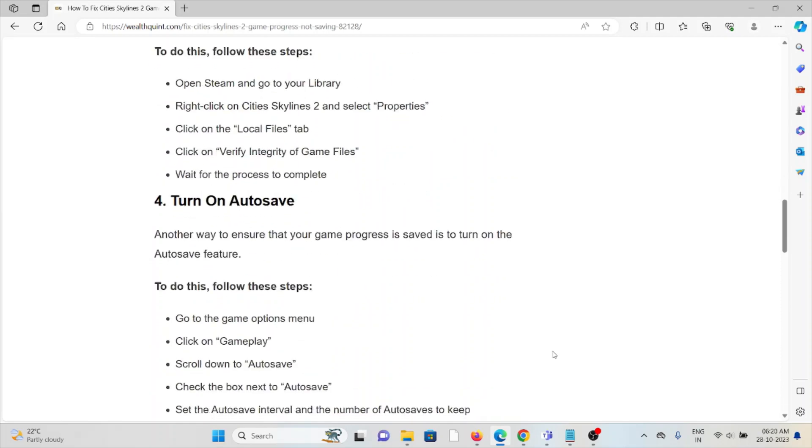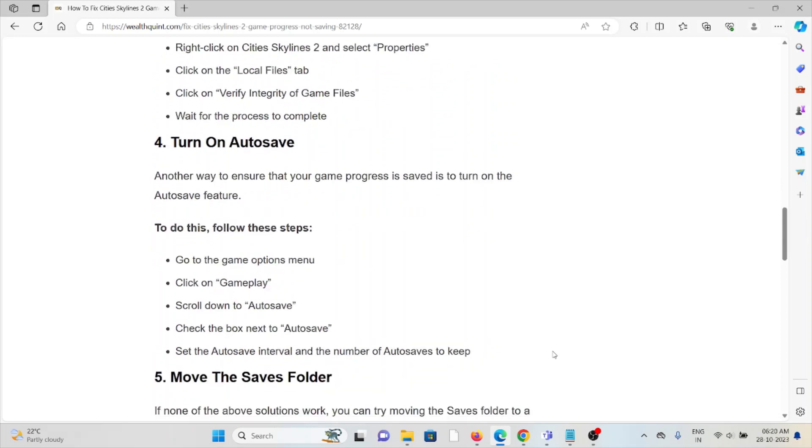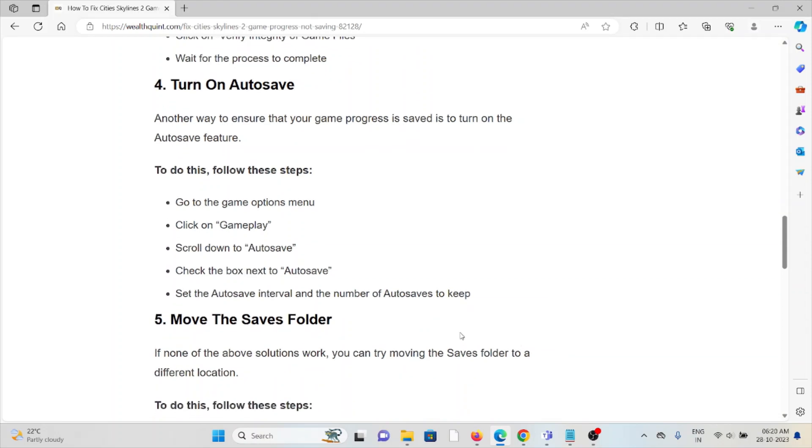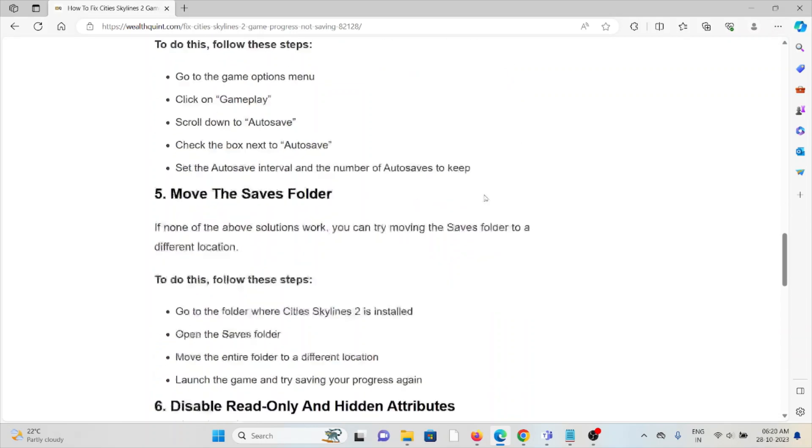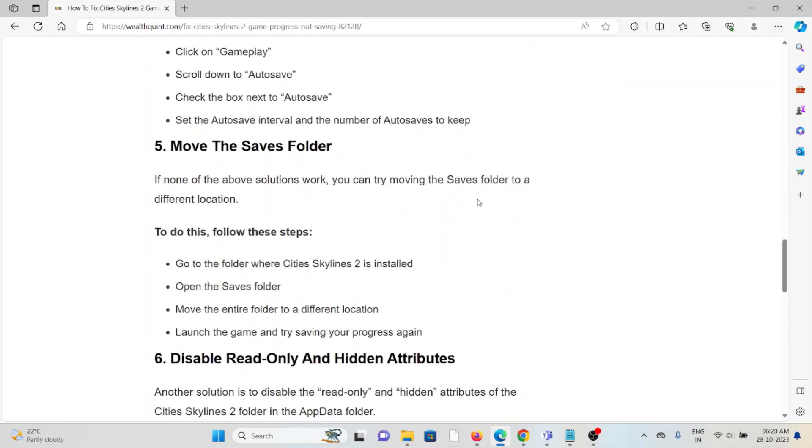The fourth method is to turn on auto save. Another way to ensure your game progress is saved is to enable the auto save feature. To do this, go to the Game Options menu, click on Gameplay, scroll down to Auto Save, check the box next to Auto Save, and set the auto save interval and number of auto saves to keep.